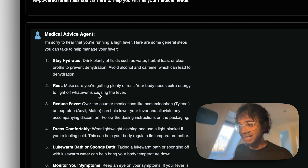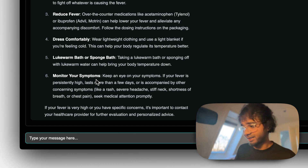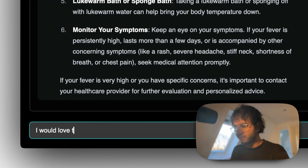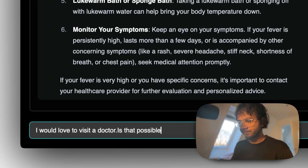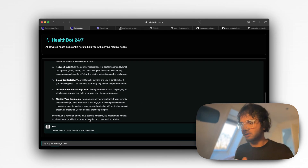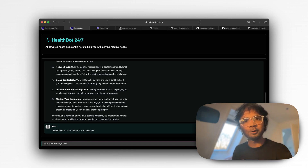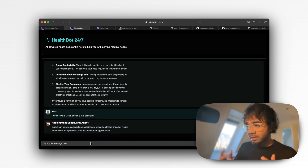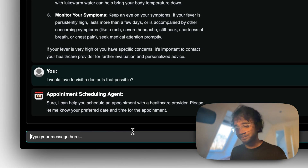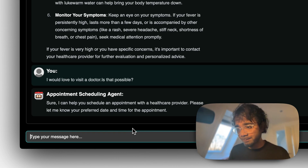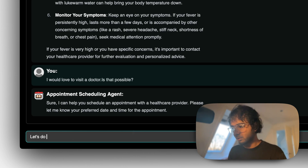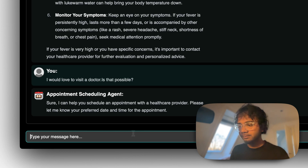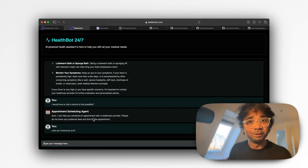I then say 'I would love to visit a doctor.' I don't want to speak with an agent anymore — I want to visit a doctor. Now an appointment scheduling agent appears. It says: 'Sure, I can help you with an appointment with a healthcare provider. Please let me know your preferred date.' I say tomorrow at six.